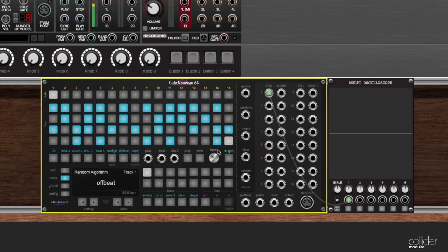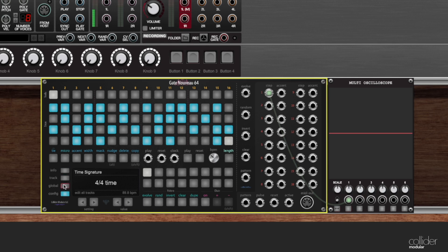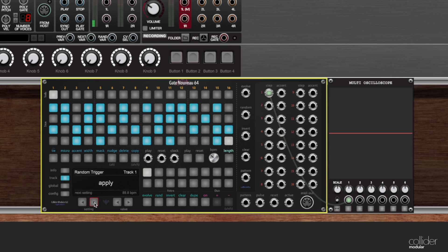All right, continuing on our tour of the layout of this module. In the bottom left area here of the module, you can see there's this large LCD that's telling us information about what's going on. To the left of that, there are buttons. These change what information we're seeing on the LCD. And below the LCD, there are a set of four buttons. The two on the left will allow us to navigate which setting we're editing, and the two on the right will allow us to edit the value of that setting.